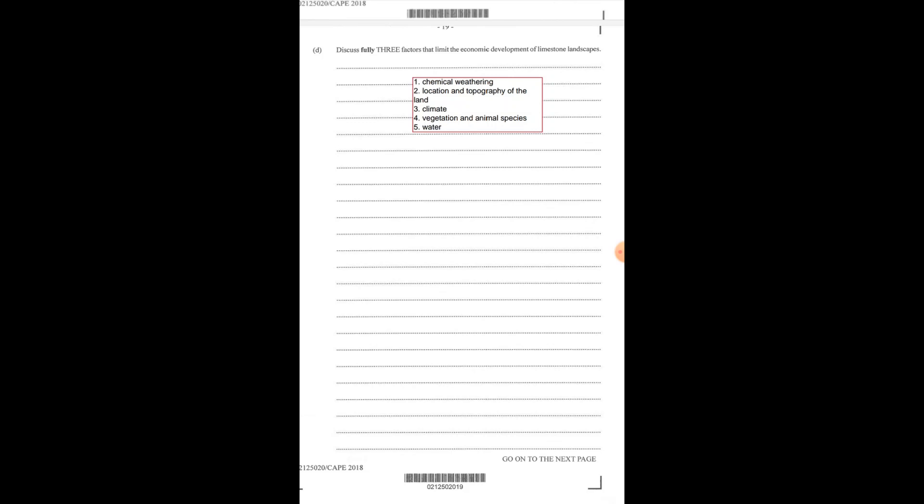Limestone environments are basically home to a lot of fauna and flora, so a lot of vegetation and animals. Some endangered species are located within the limestone environment and these creatures have to be protected. Because of the vegetation and animals in this region that are protected, it makes it difficult for the government or anybody to develop economically from this region.